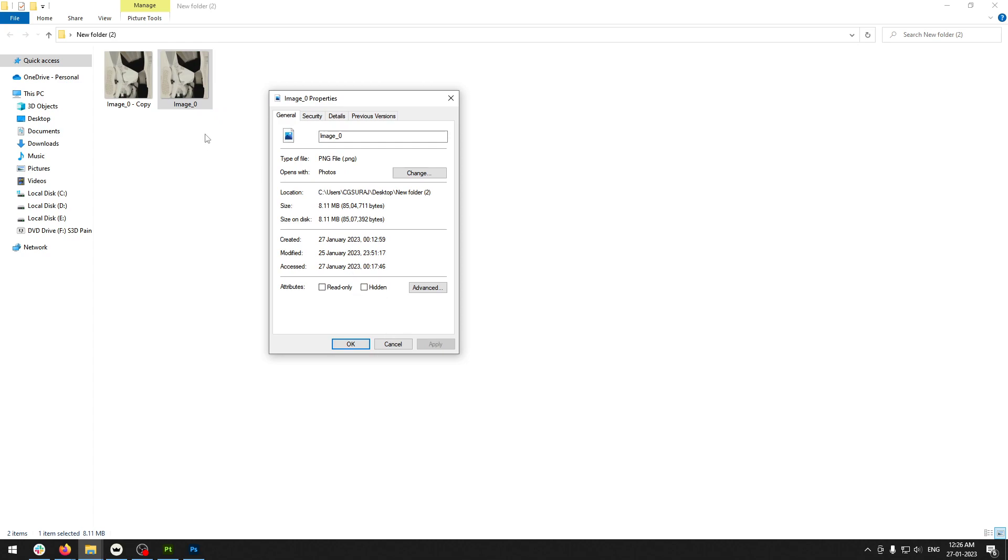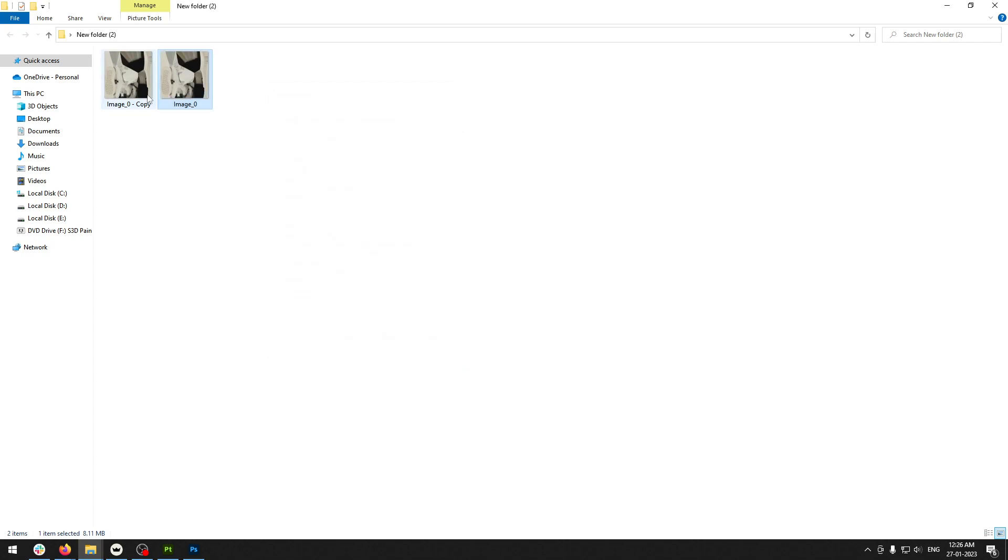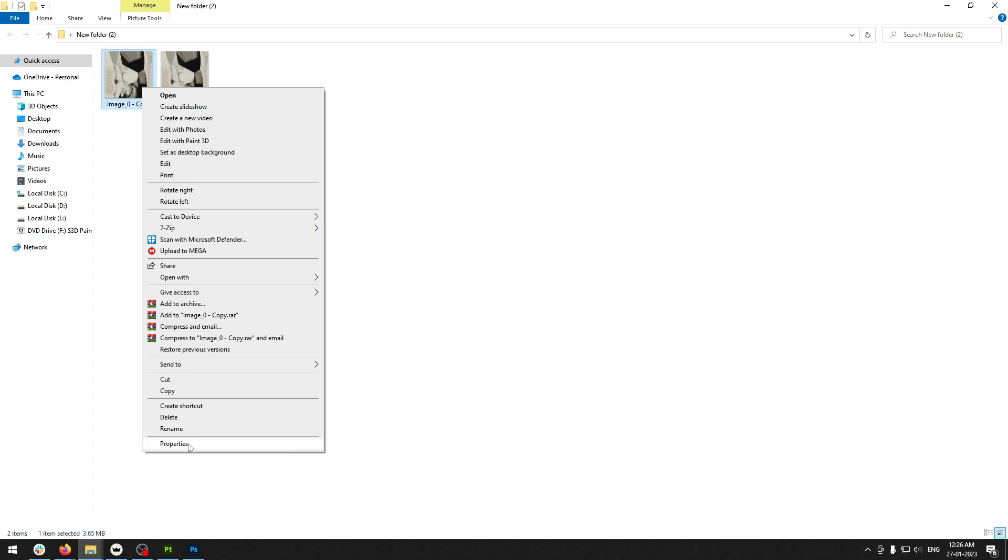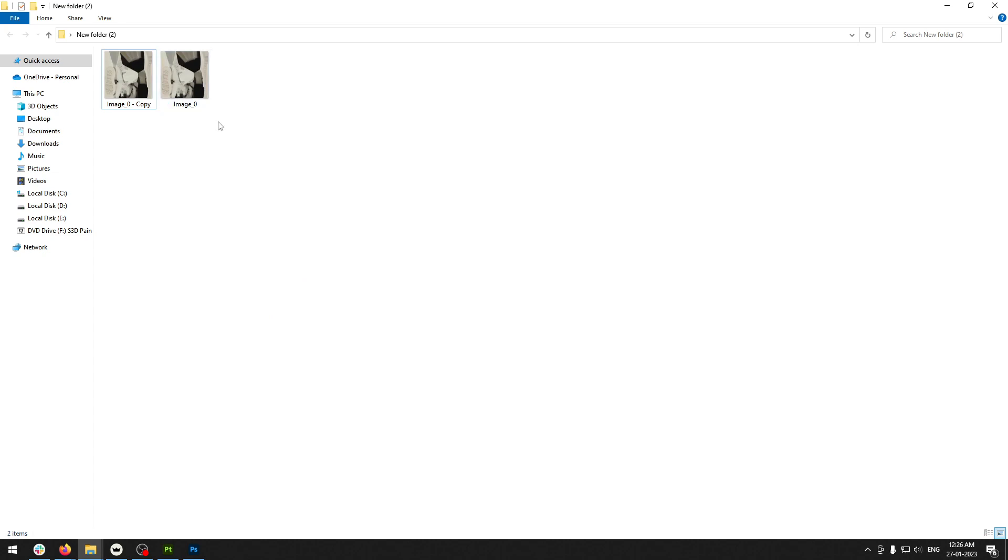This reduces the size as well as the bit depth. The original was 24-bit, and the compressed one is 8-bit. You can reduce the bit depth using this process. Thank you.